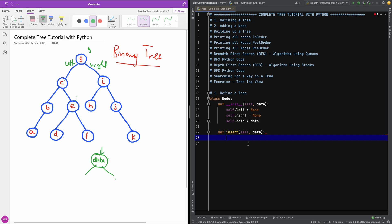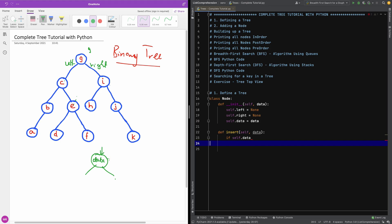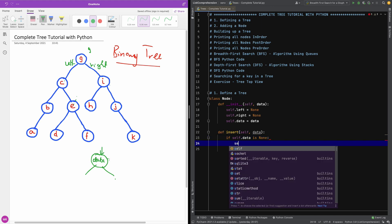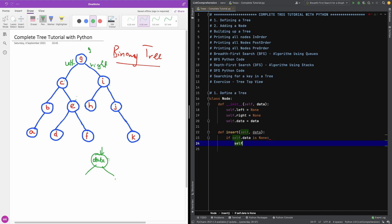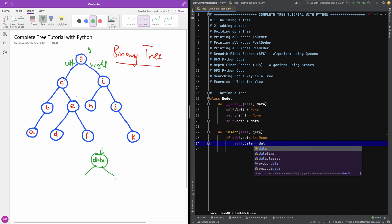So I'm going to check: if self.data is None, then simply put it there — self.data is equal to data.